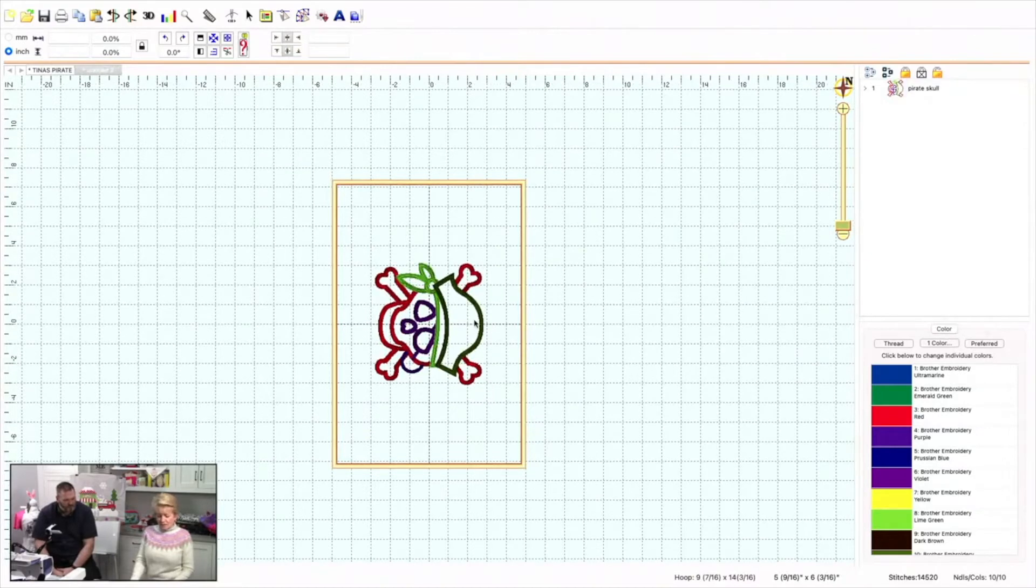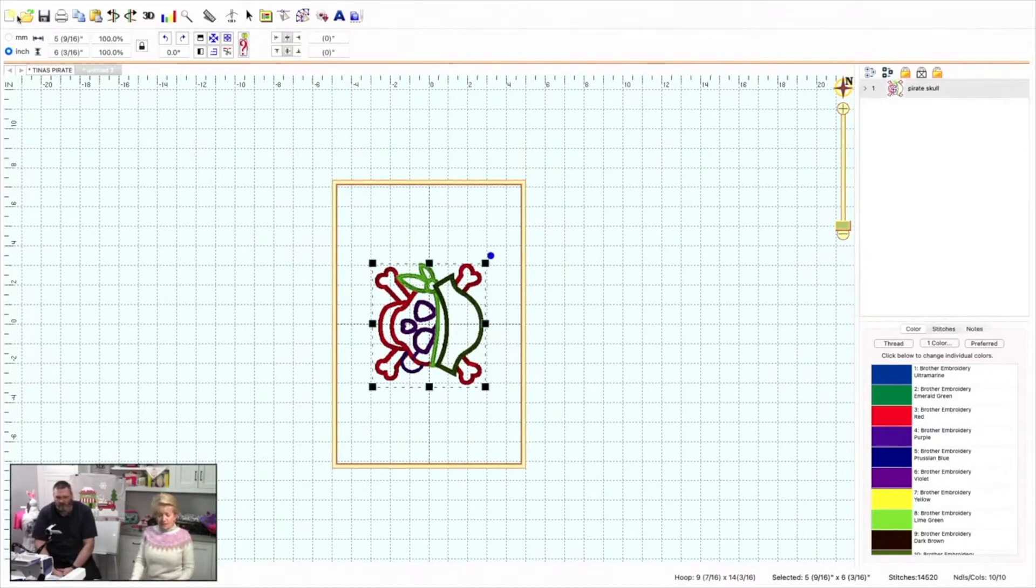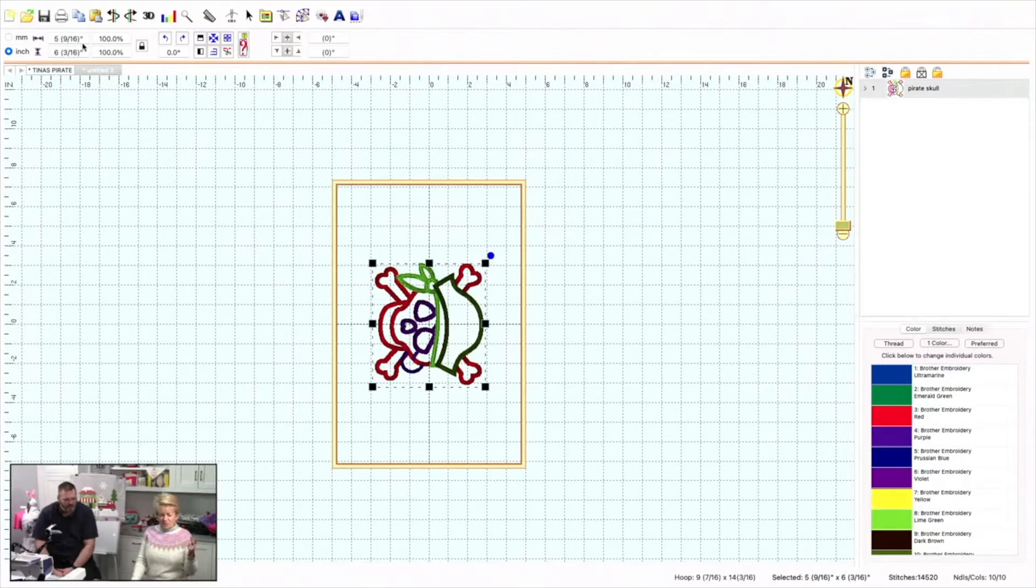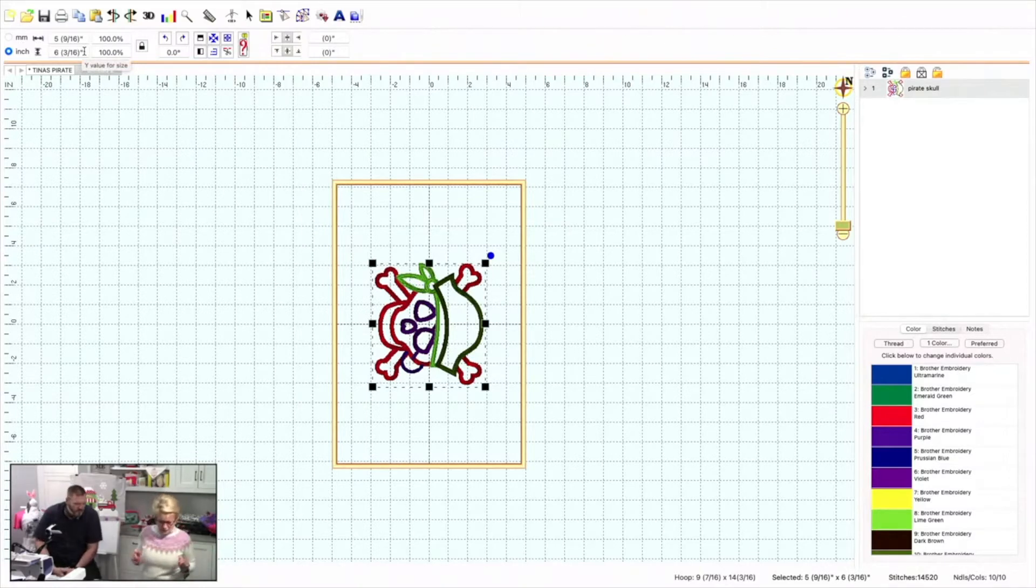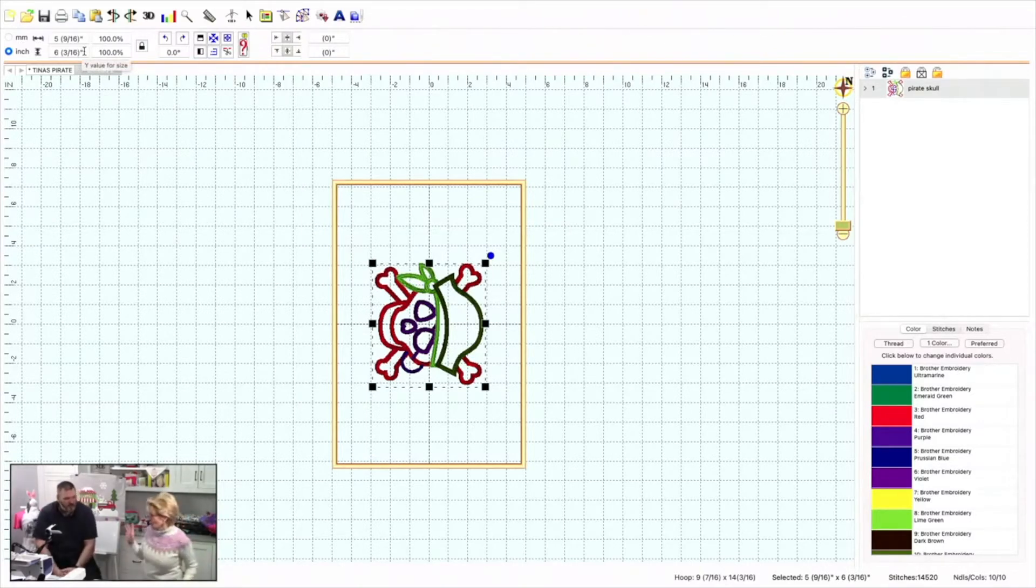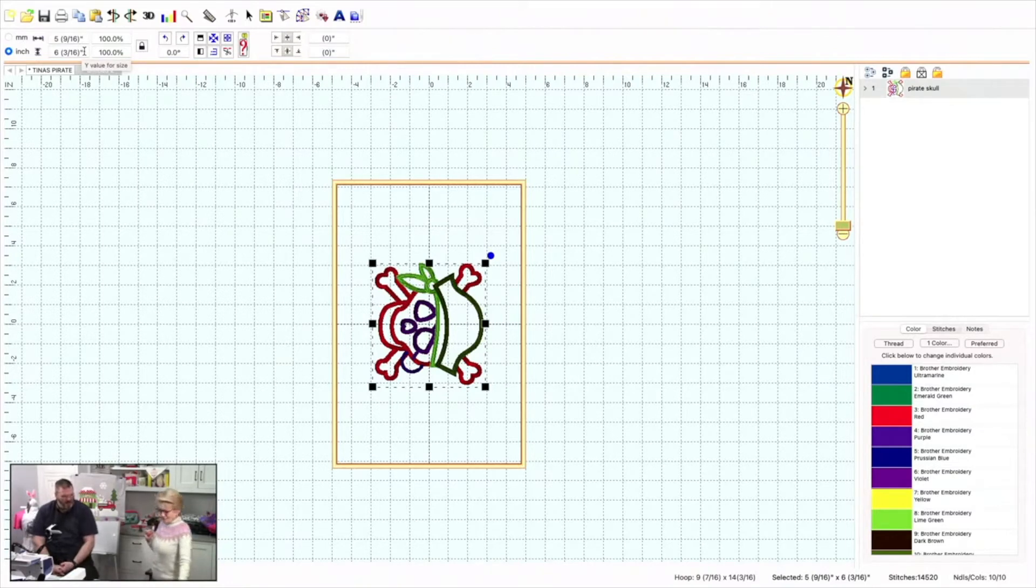And when I click on him, you'll see this is how it comes in. It comes in at, I'm going to round it off, 6.5 inches by 5.5 inches by 6.25. I'm rounding it off. That's kind of a tiny flag.